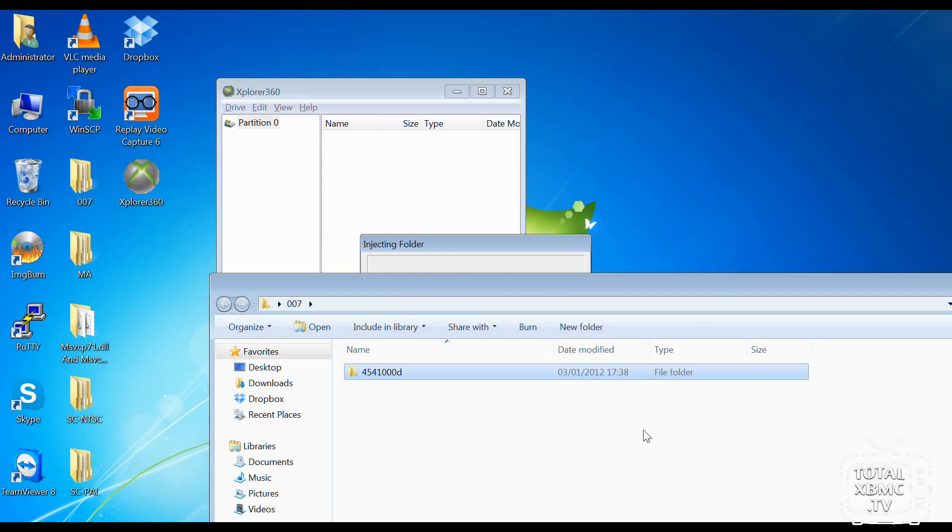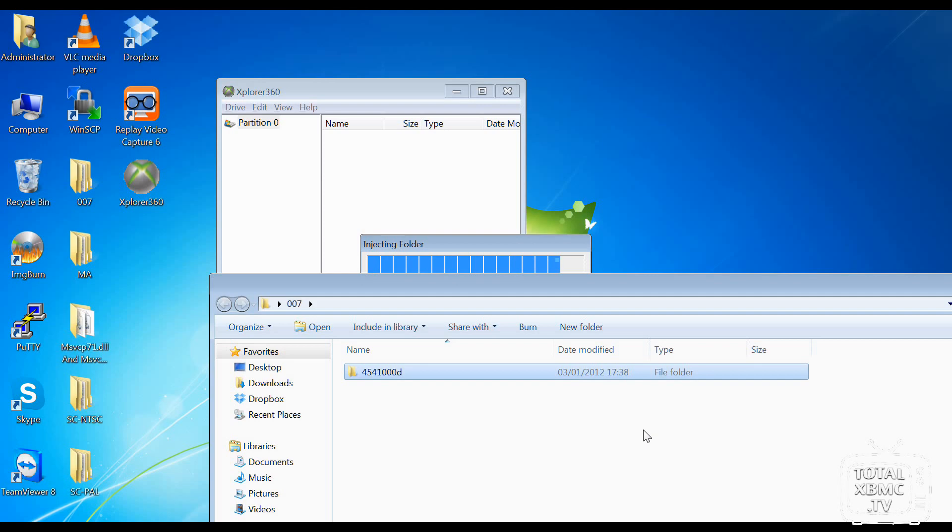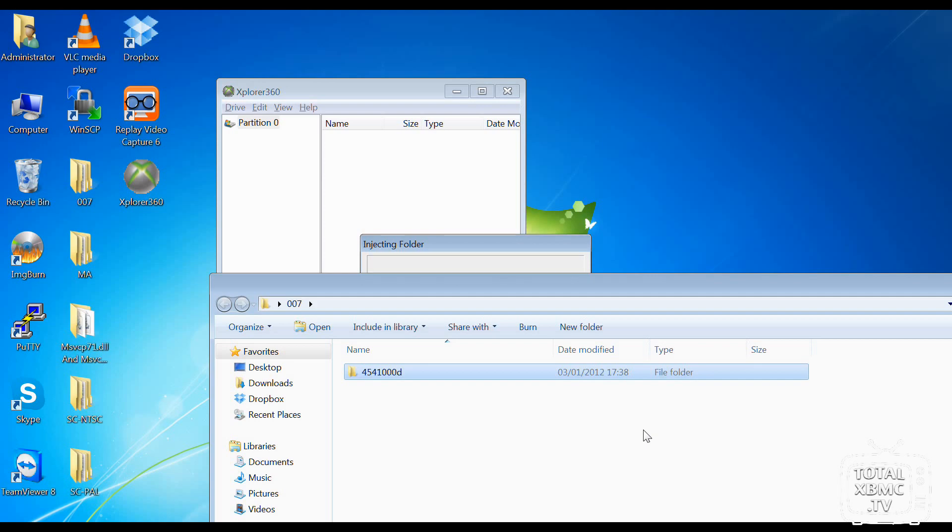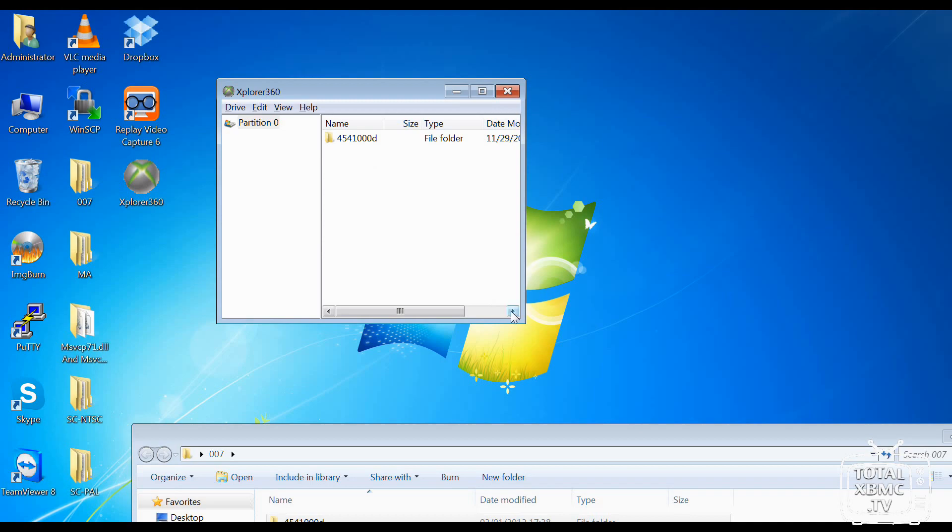So as you can see, that's injecting that. It should really only take a matter of seconds, depending on how fast your computer is. But it shouldn't take too long. There we go. So we now have that on that stick. So we are done with the computer side of things. Let's go back to the Xbox and check and see if it works.